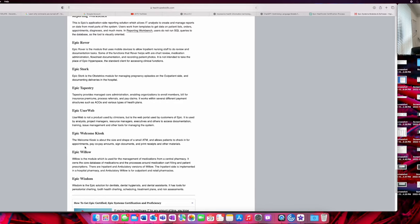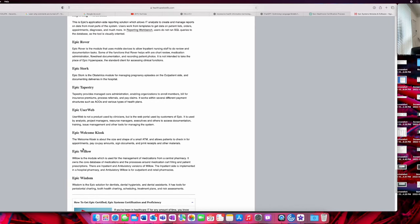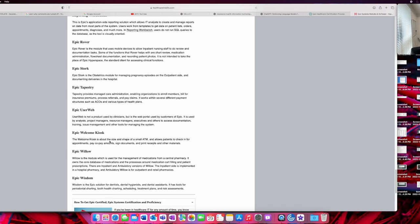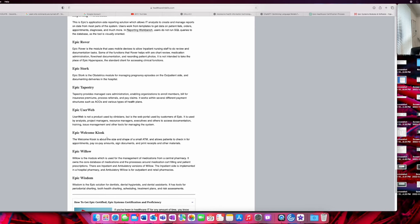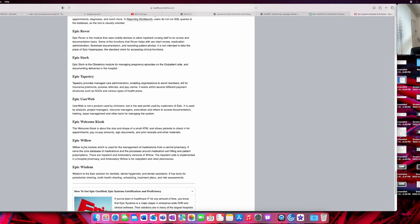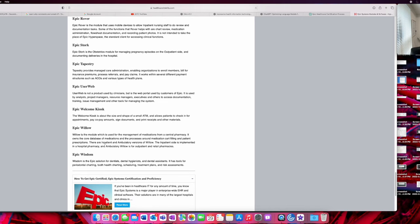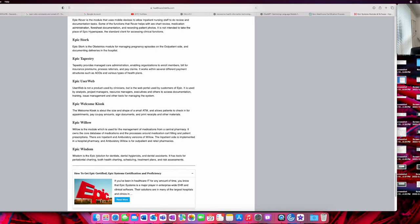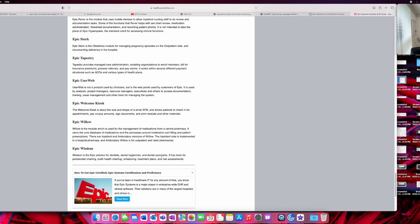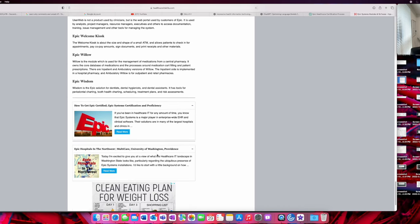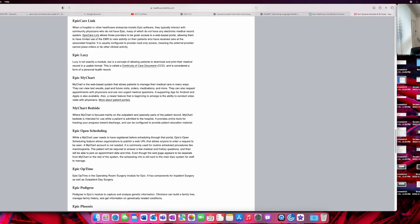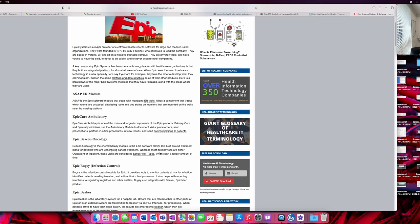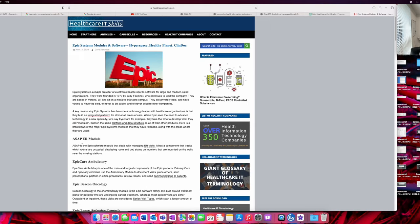Epic Welcome Kiosk—some hospitals have already implemented this where patients can check in at the kiosk, sign documents, pay for co-pays, and receive. This might be big in the future since I believe we're moving towards automated machines doing registering and things like that. This is pretty interesting. Epic Willow is the module for pharmacy, so anything to do with medications goes through the Epic Willow application. Epic Wisdom is for dentists and dental hygienists—it has to do with teeth.